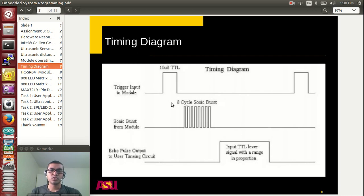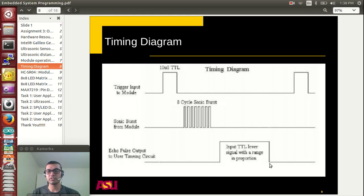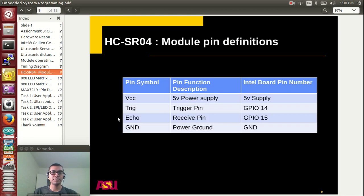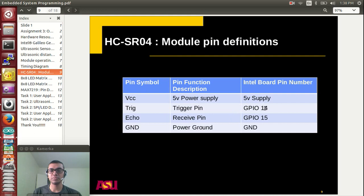This is the timing diagram. You can see that a 10-microsecond pulse is sent to the trigger input. The ultrasonic device internally converts it into an 8-cycle sonic burst and transmits it into the air. The received signal at the echo port shows a rising edge which is the start time and a falling edge which is the end time. The 4 pins of the ultrasonic sensor — VCC, trigger, echo, and ground — are connected to 5V, GPIO 14, GPIO 15, and ground respectively.